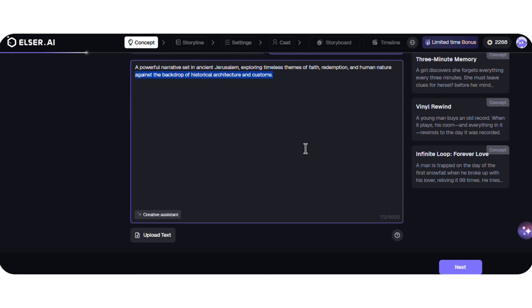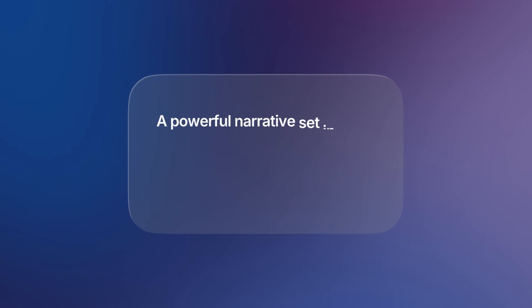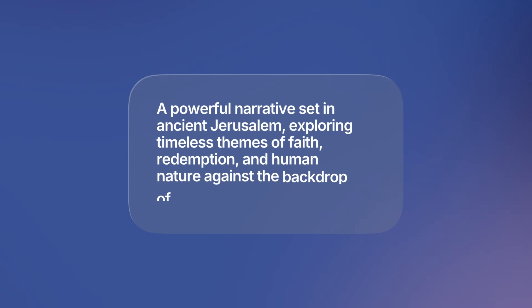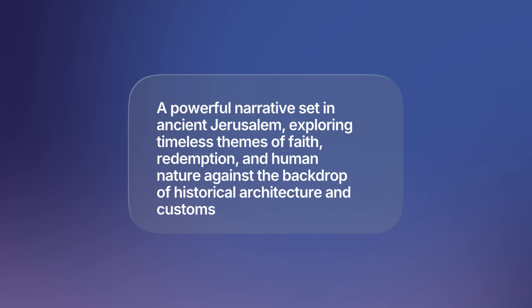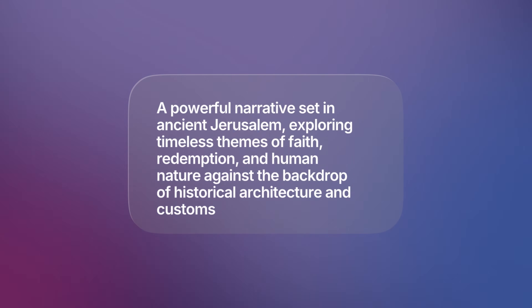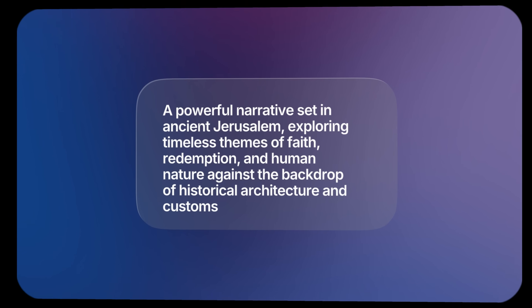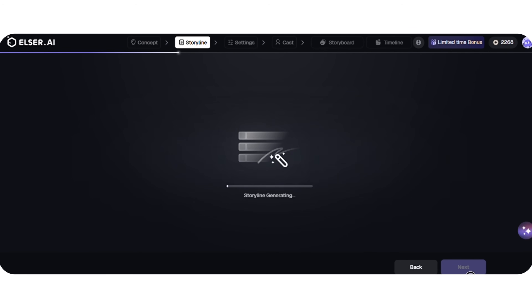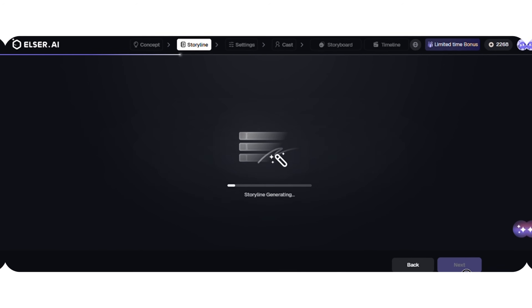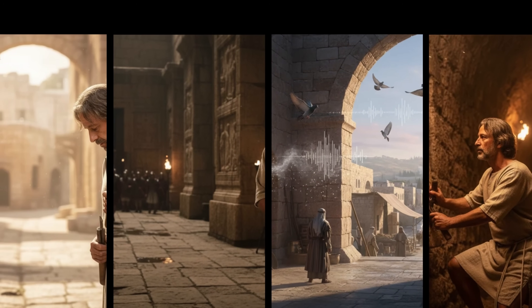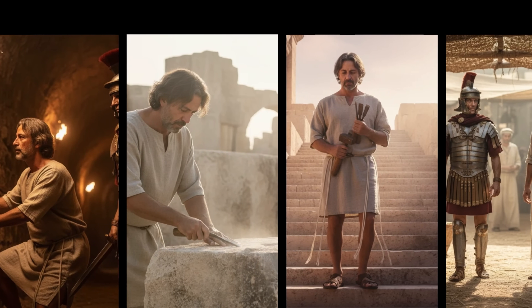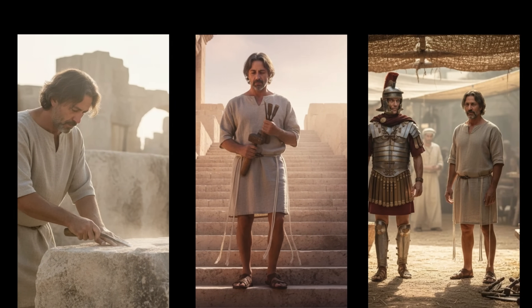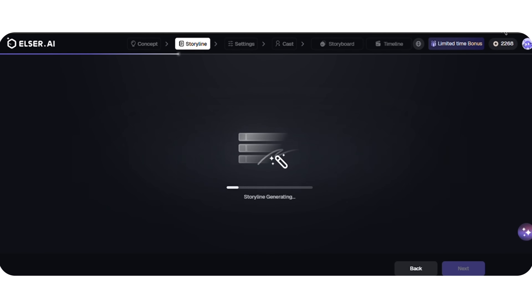For example, here I write my prompt: a powerful narrative set in ancient Jerusalem, exploring timeless themes of faith, redemption, and human nature against the backdrop of historical architecture and customs. I click Next, and Elser intelligently breaks my story into sections, creating the foundation of my storyboard. This takes little time.